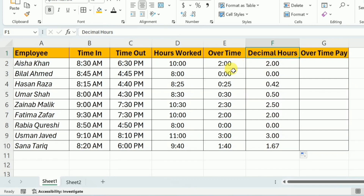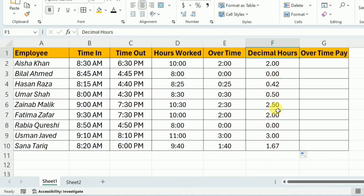Here we can understand the difference between the overtime and its decimal format. For example, in this cell you can see that it is 0 hours and 30 minutes. When converted into decimal format, it becomes 0.5 hours. We can use these decimal hours for calculating the overtime pay.